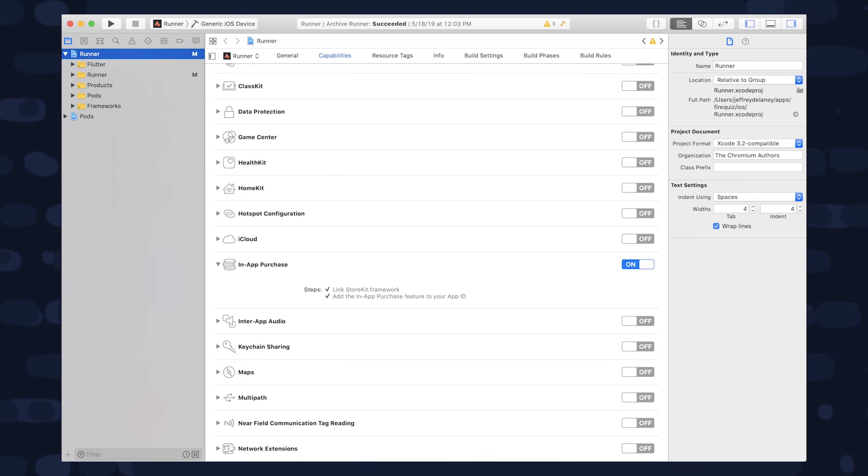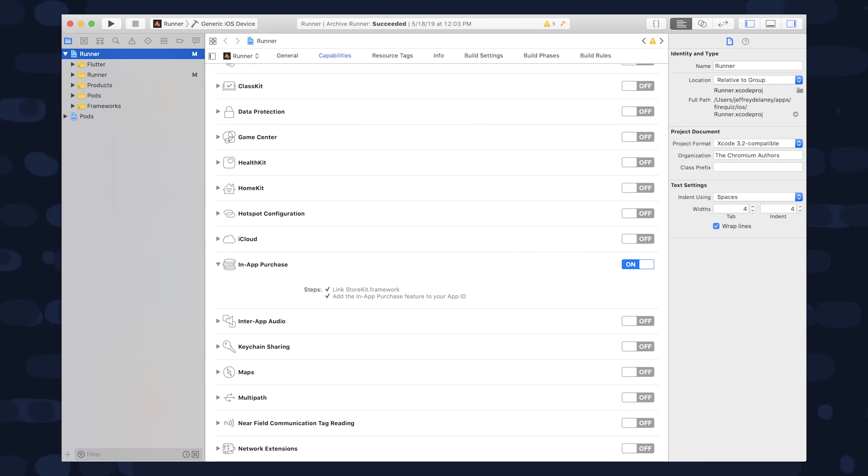So now that we have our product, we'll go into Xcode and enable the in-app purchases capability. Select the build target, go to the capabilities tab, and then flip the in-app purchases switch to on. So that takes care of the Apple App Store.